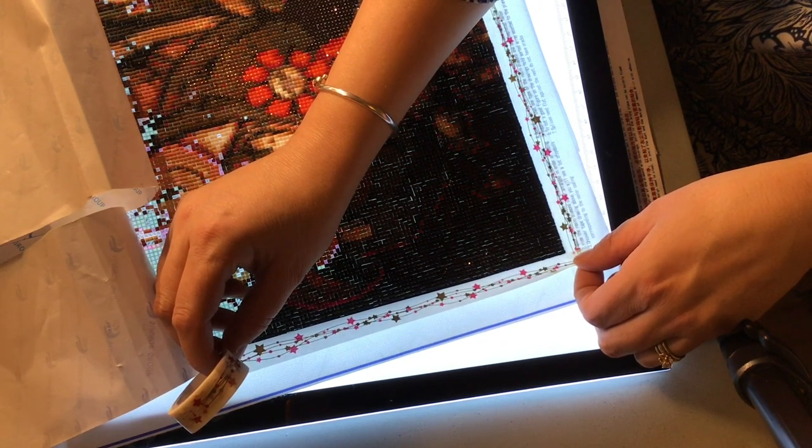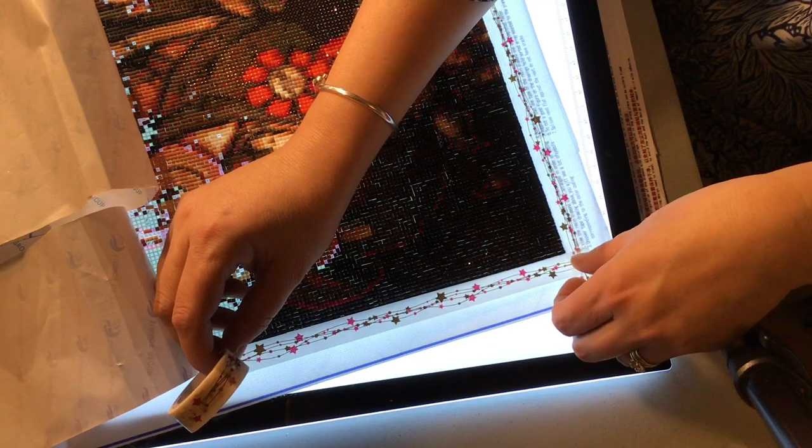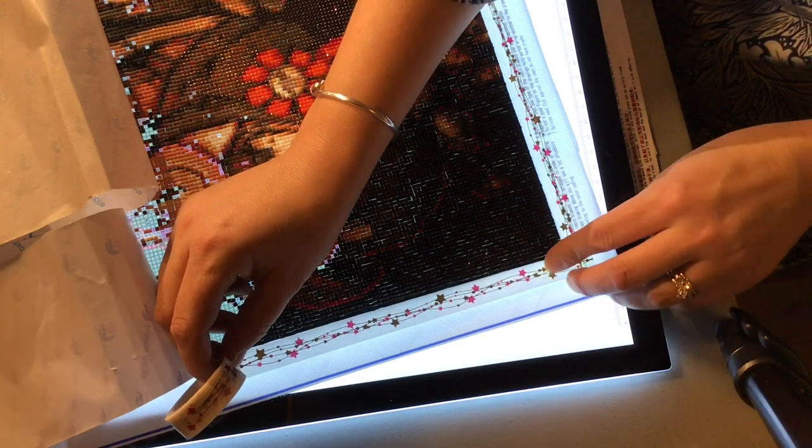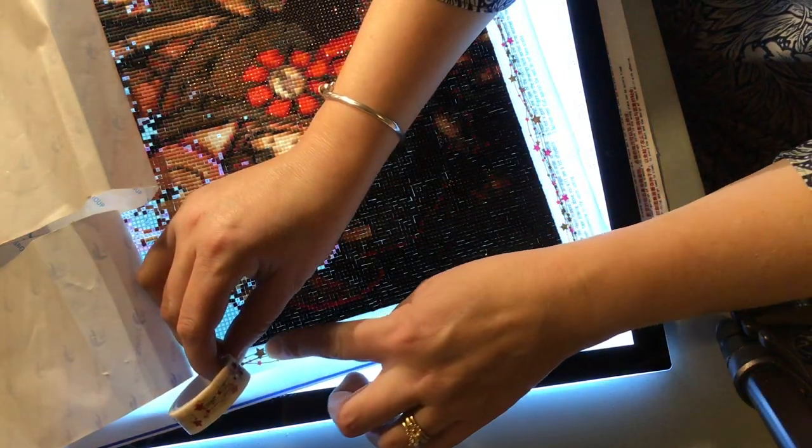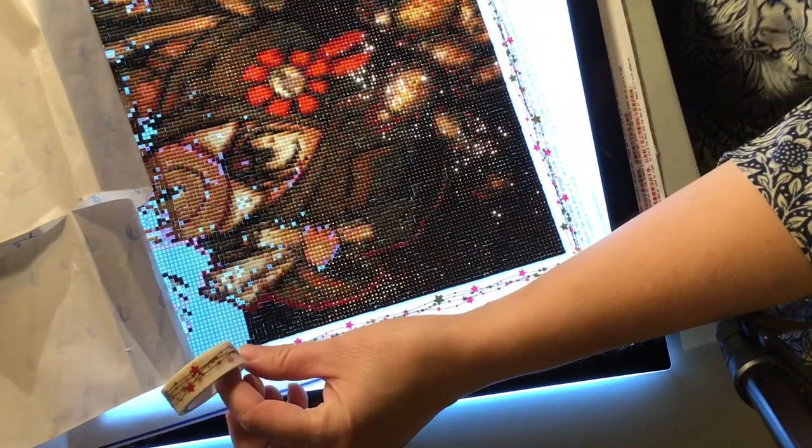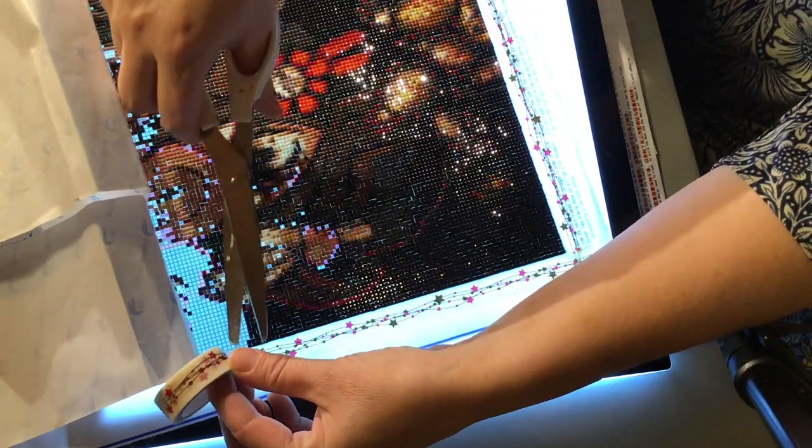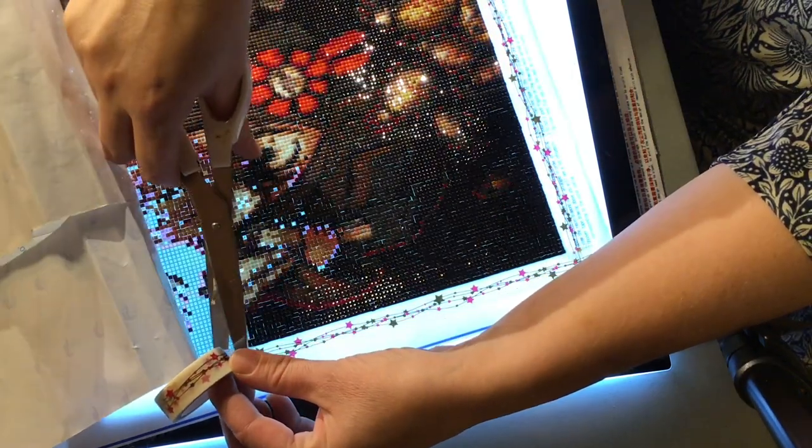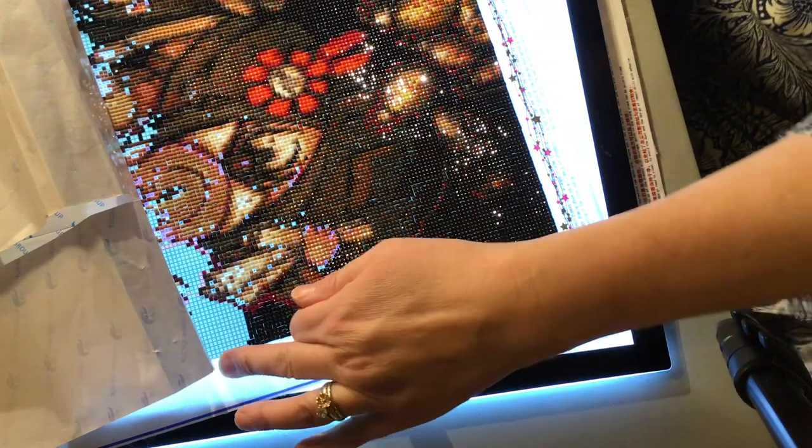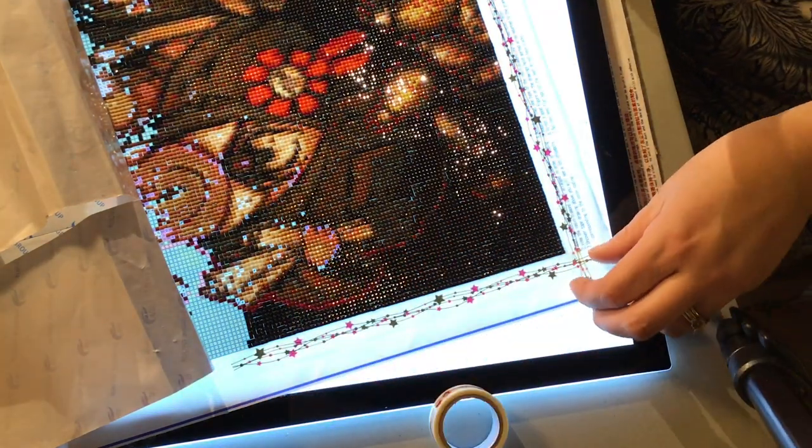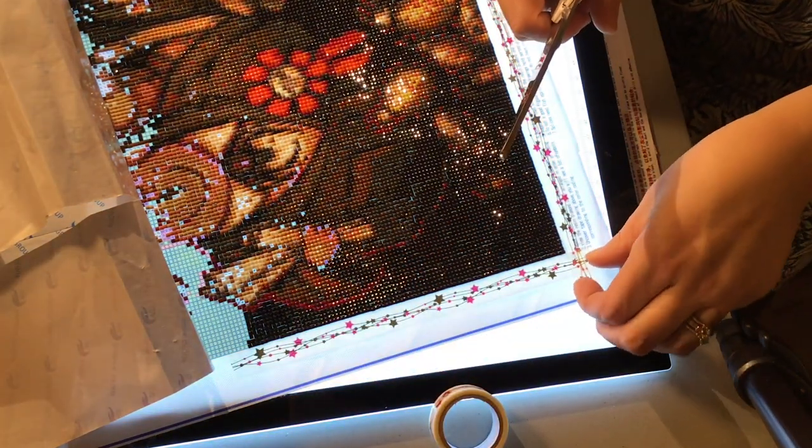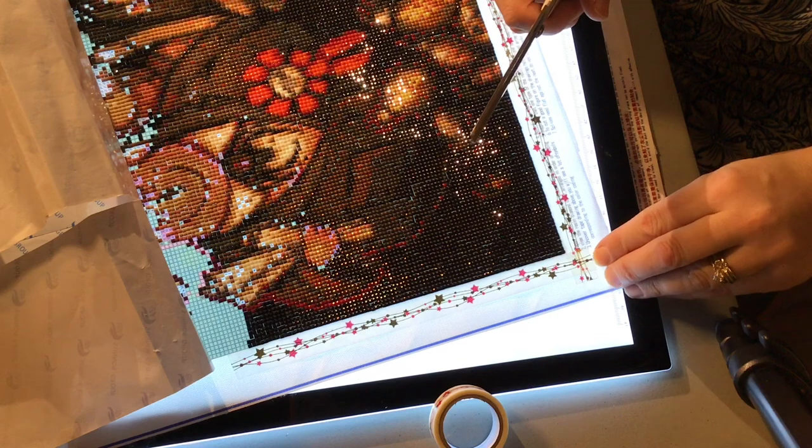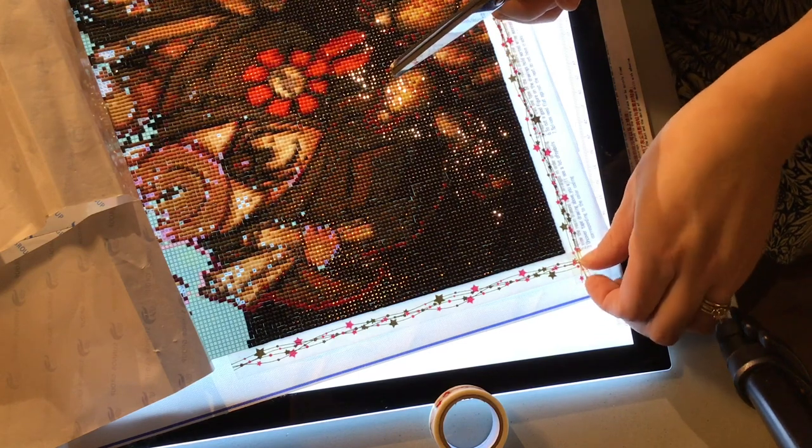Hoping that I've cut my first part of the washi tape straight, which I hadn't. But anyway, I'm just going to take and do that a bit better. So that's how it's laid down now.